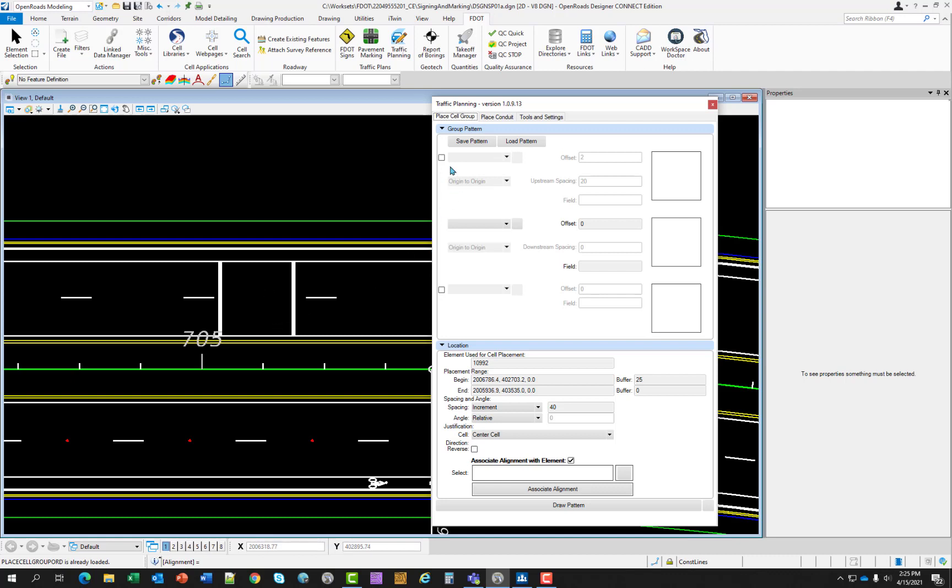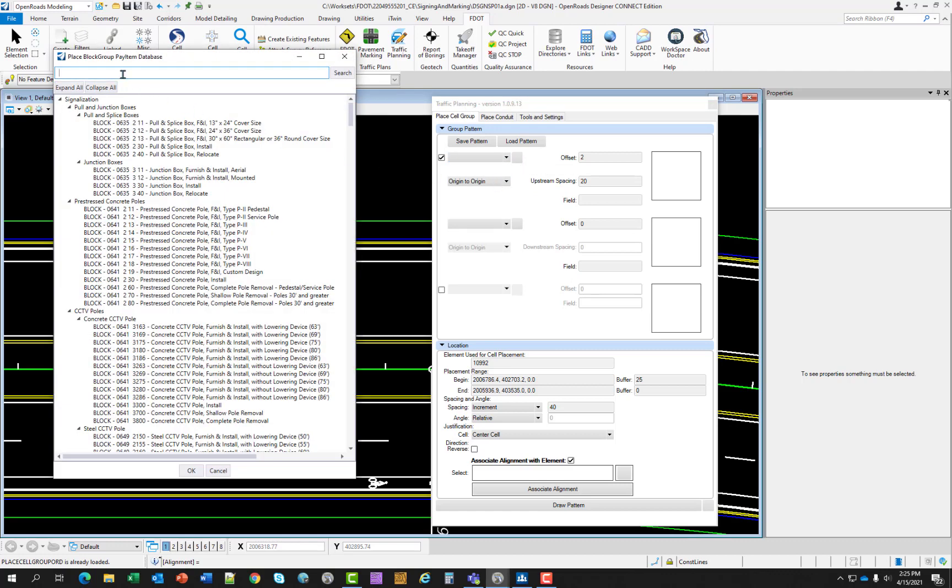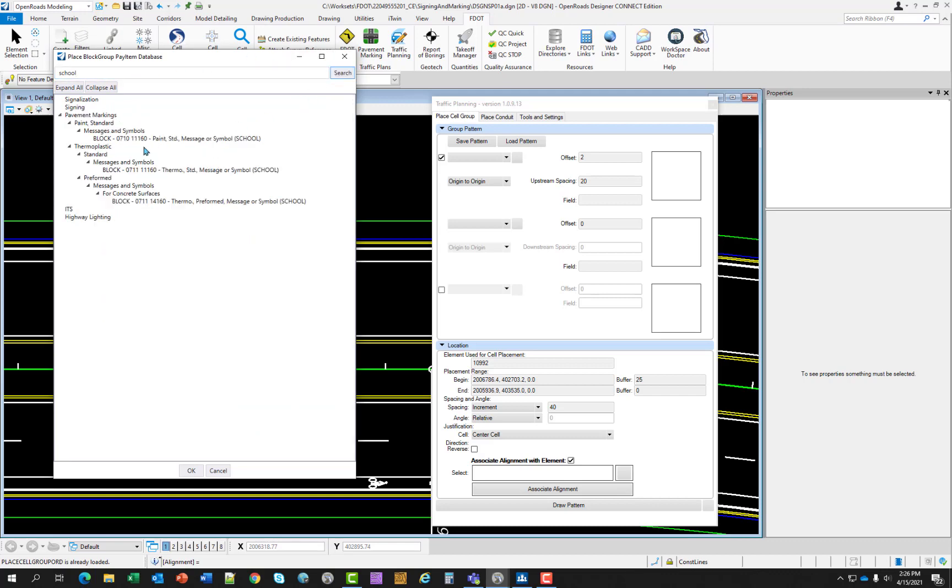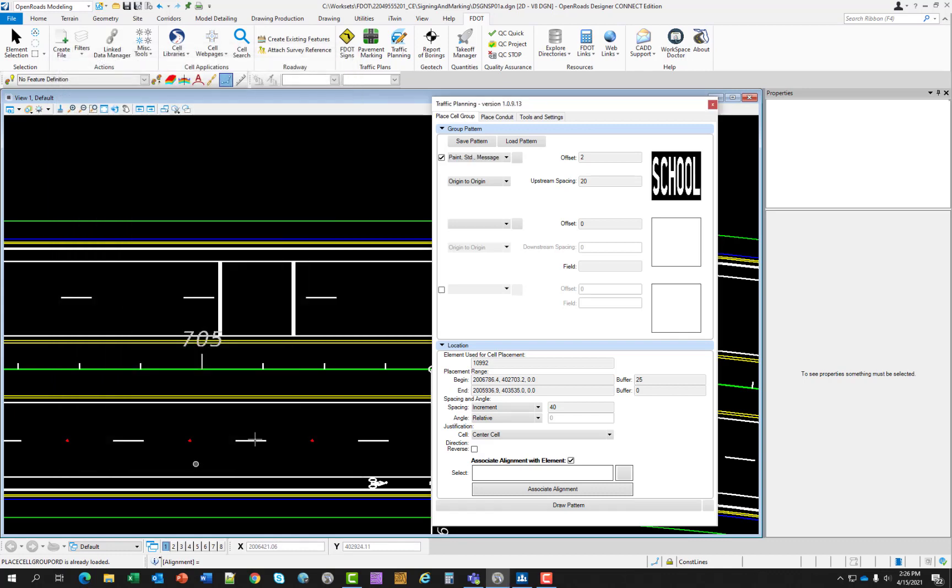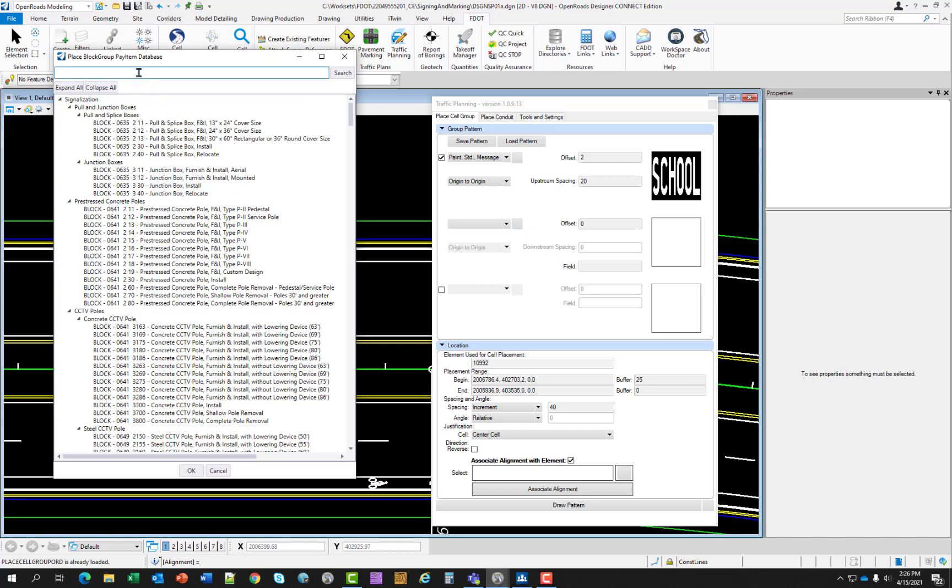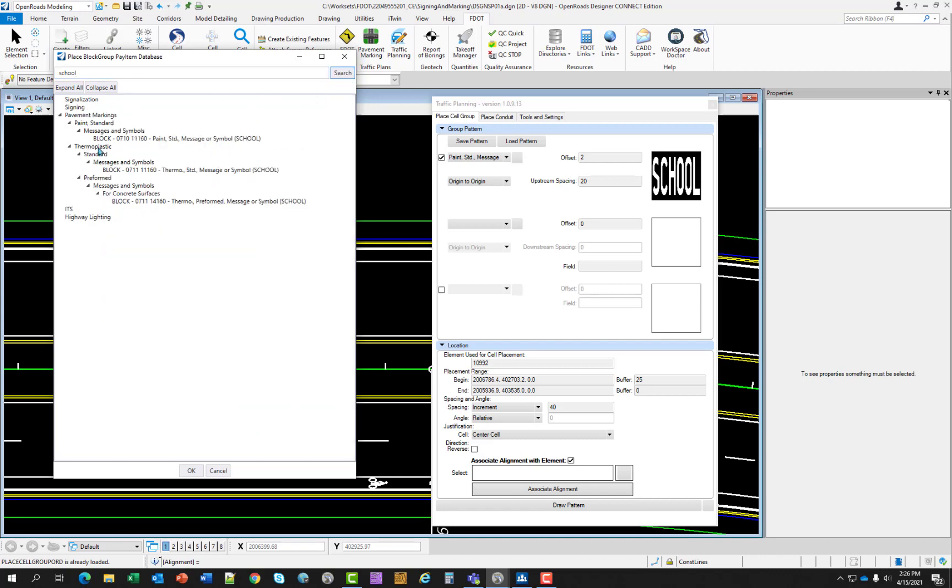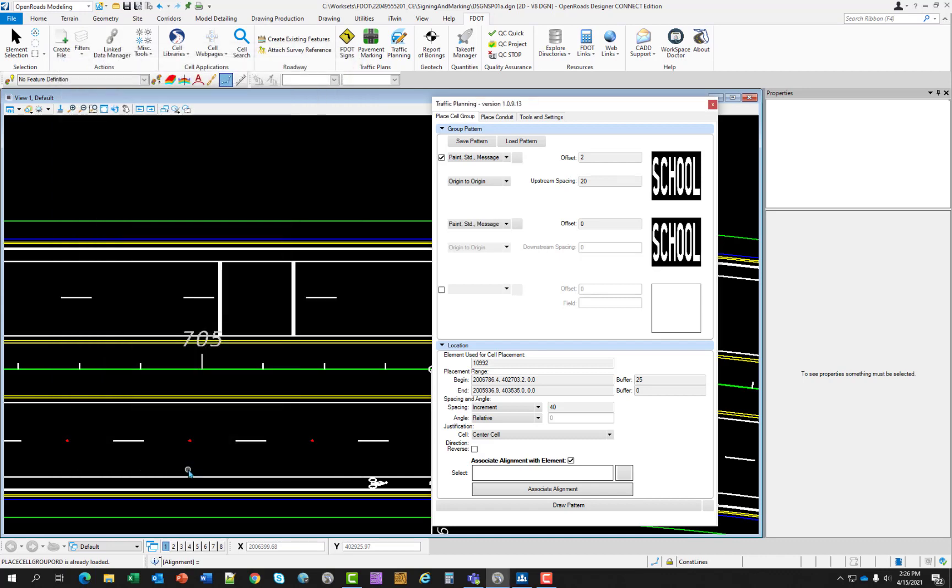We want two painted messages here: School. So we're going to activate the top one. And of course, the middle one's always active by default. We're going to select from the pay item database the school message. In fact, you can just type in the name. Select search. And it pulls up the school message. And we want the same here. So we need to go back to the database and select it.